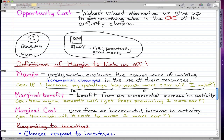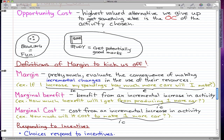Marginal cost is the opposite of marginal benefit — it's the cost from an incremental increase in activity. So, how much more will it cost if I make one more car? The incremental change in both cases is producing one more car — we're making a small change in our operation — and the consequence is either how much benefit or how much cost results from that change.